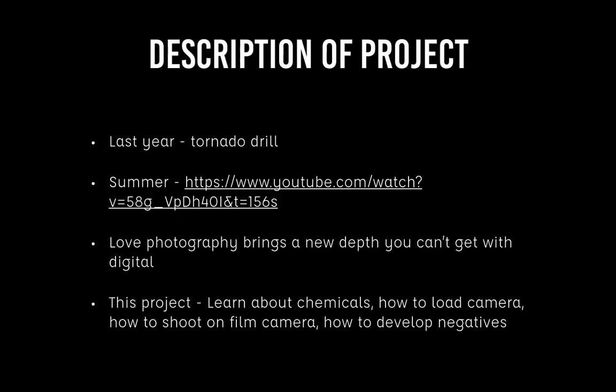Hi guys, so my project was on how to develop my own film. Last year I thought of this idea after our last four week project, so I couldn't do it that year, but I thought about it all summer.